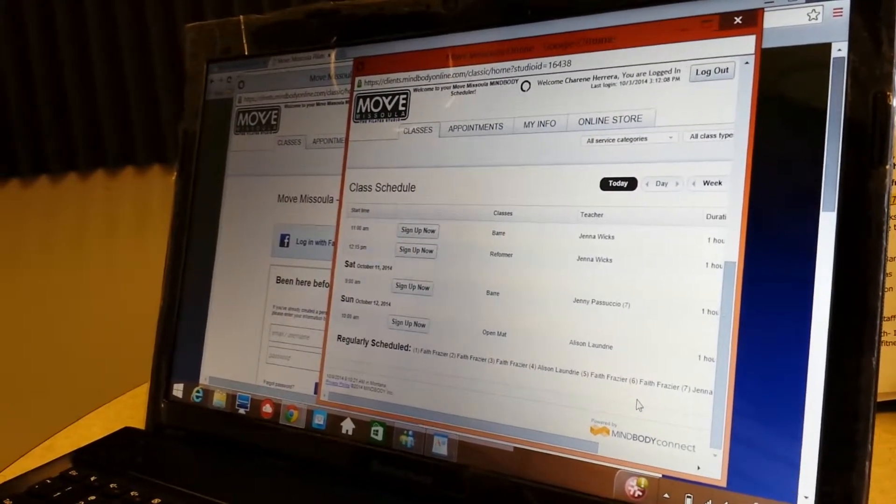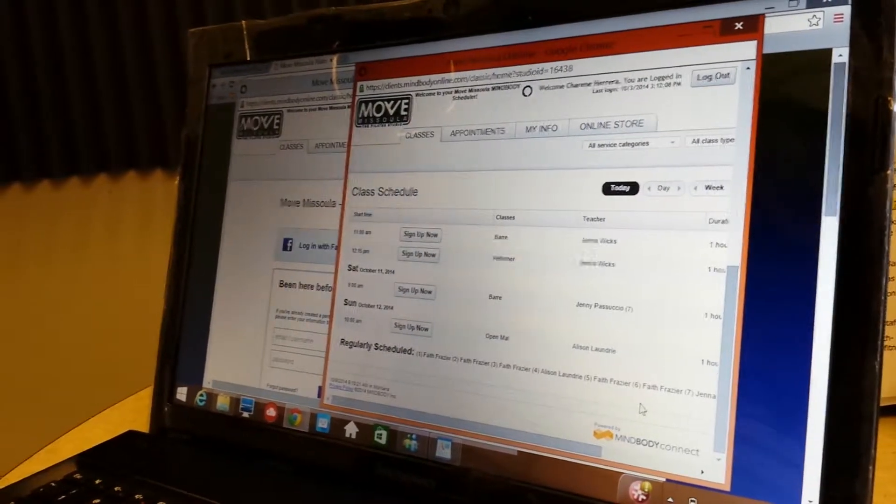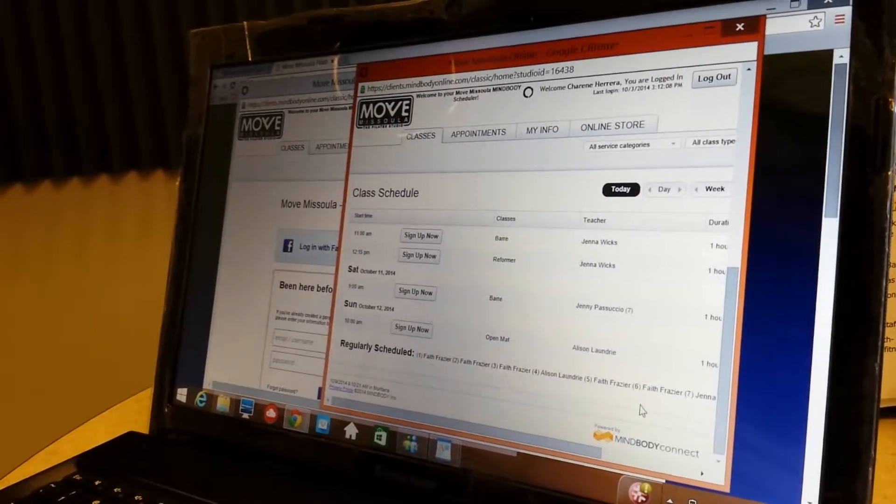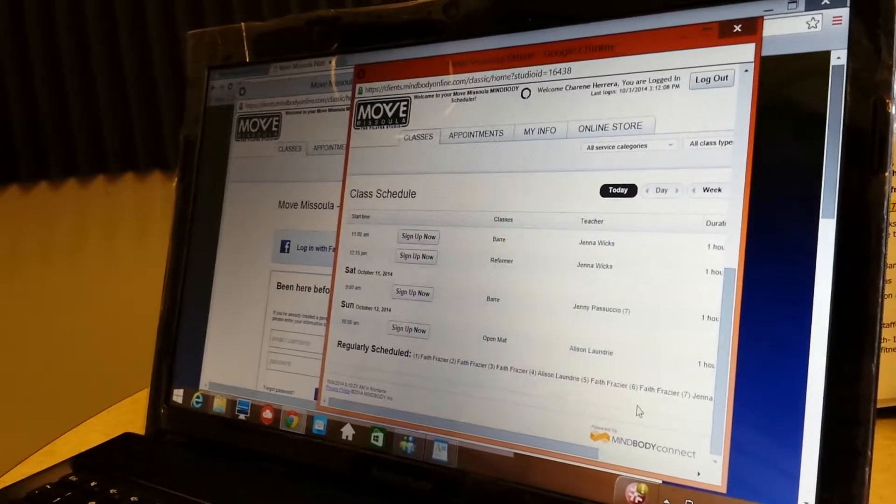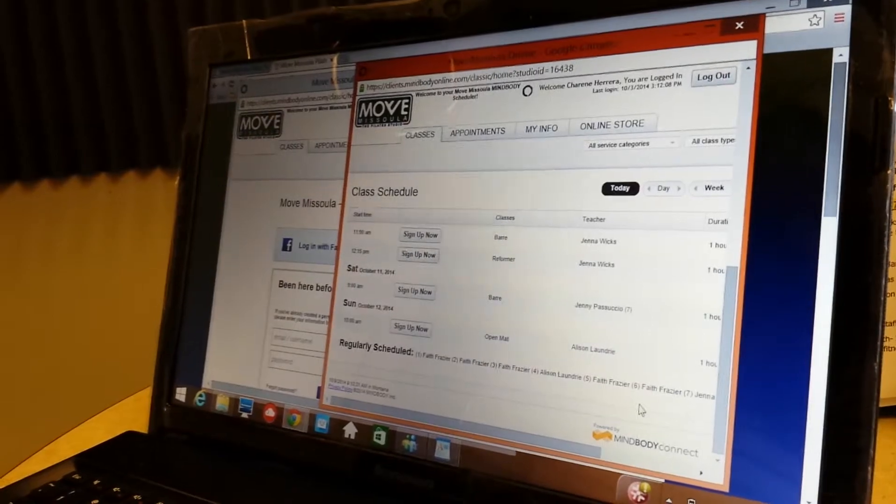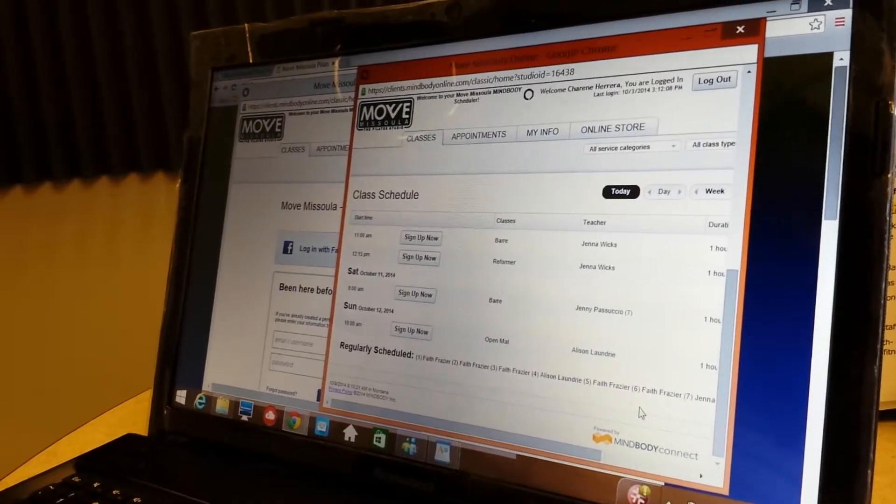MissoulaPilates.com, Move Missoula. It's easy to sign up for exercise classes online. Kiss Country, join me on my Compass of Health.